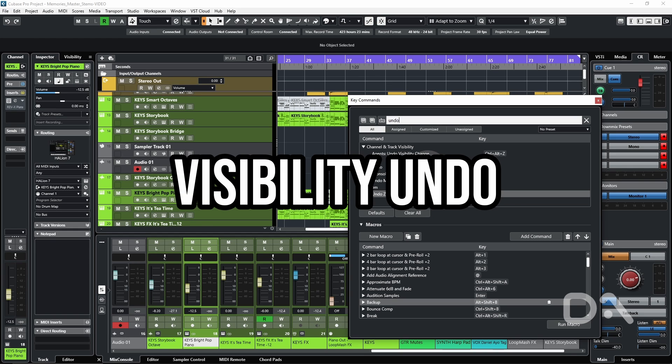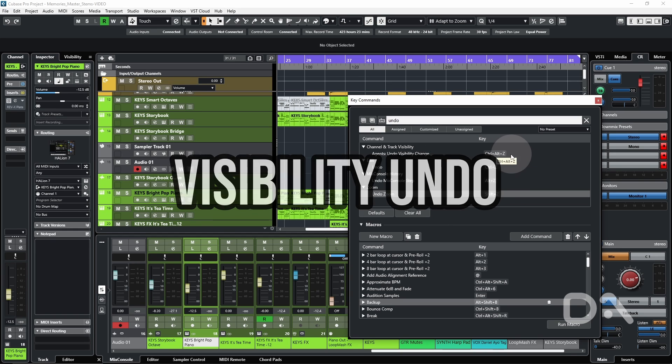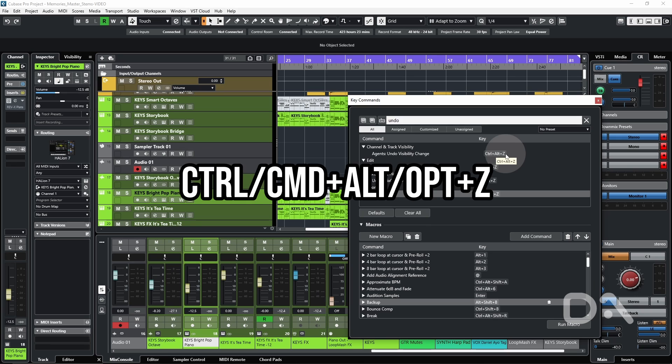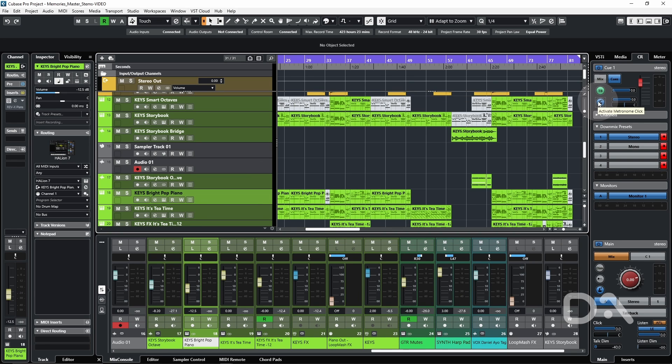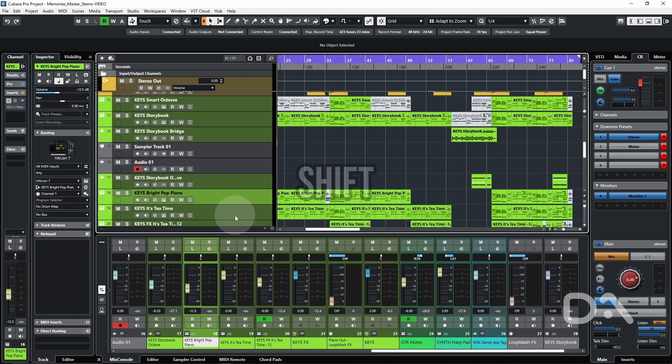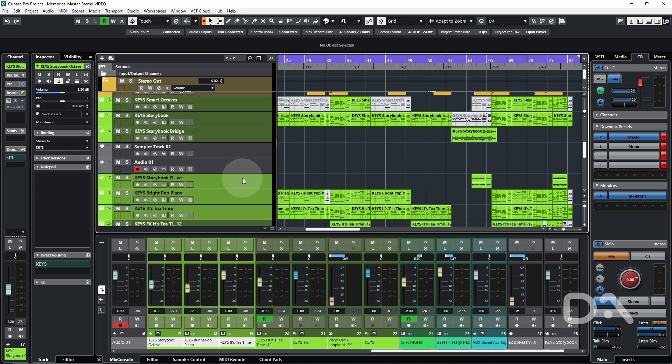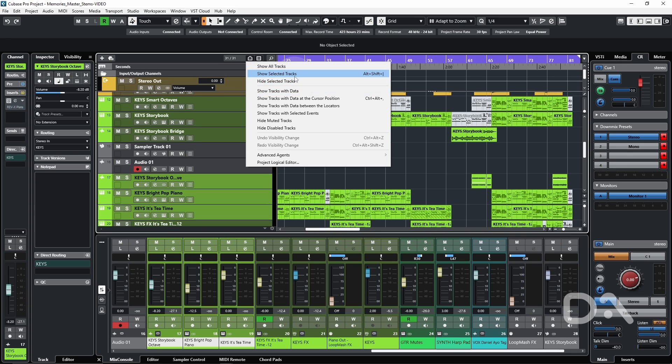And that's the visibility undo, which I've set to Ctrl Alt and Z, as it's not set by default. But let's say you have a lot of tracks. You want to briefly focus on a few just to reduce visual clutter, holding Shift and selecting what I want to see. I can click on the Set Track Visibility Agent icon and select Show Selected Tracks.